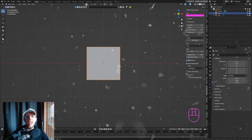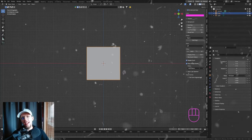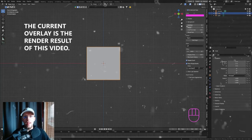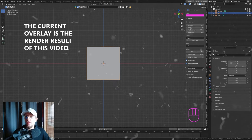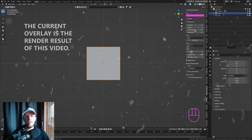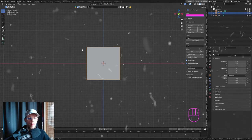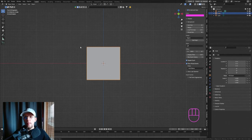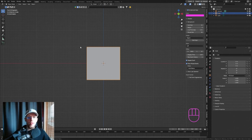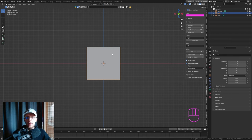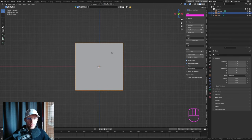Welcome! Today we're going to be making a floating dust particle system that goes well with the dust generator I released last time. We're going to be making this in Geometry Nodes because Geometry Nodes are insane — I love them.